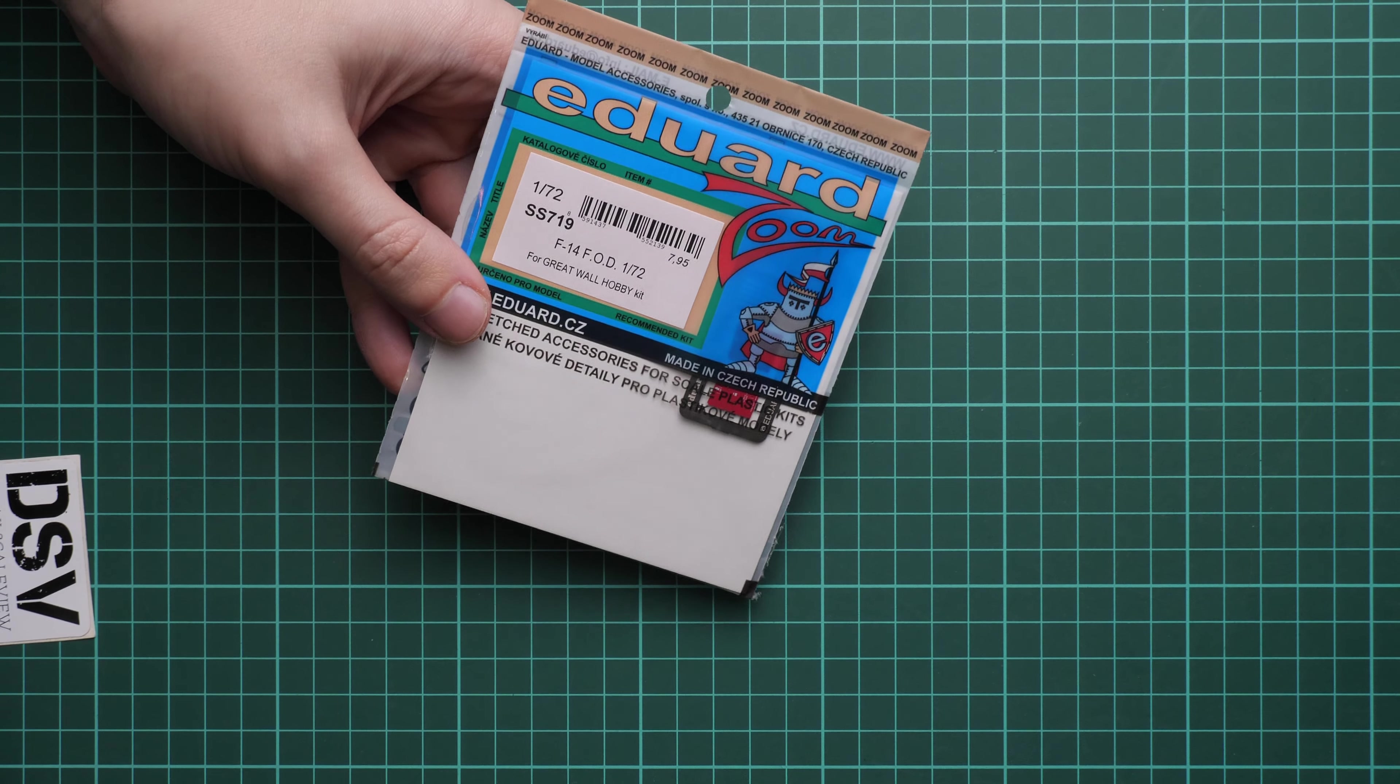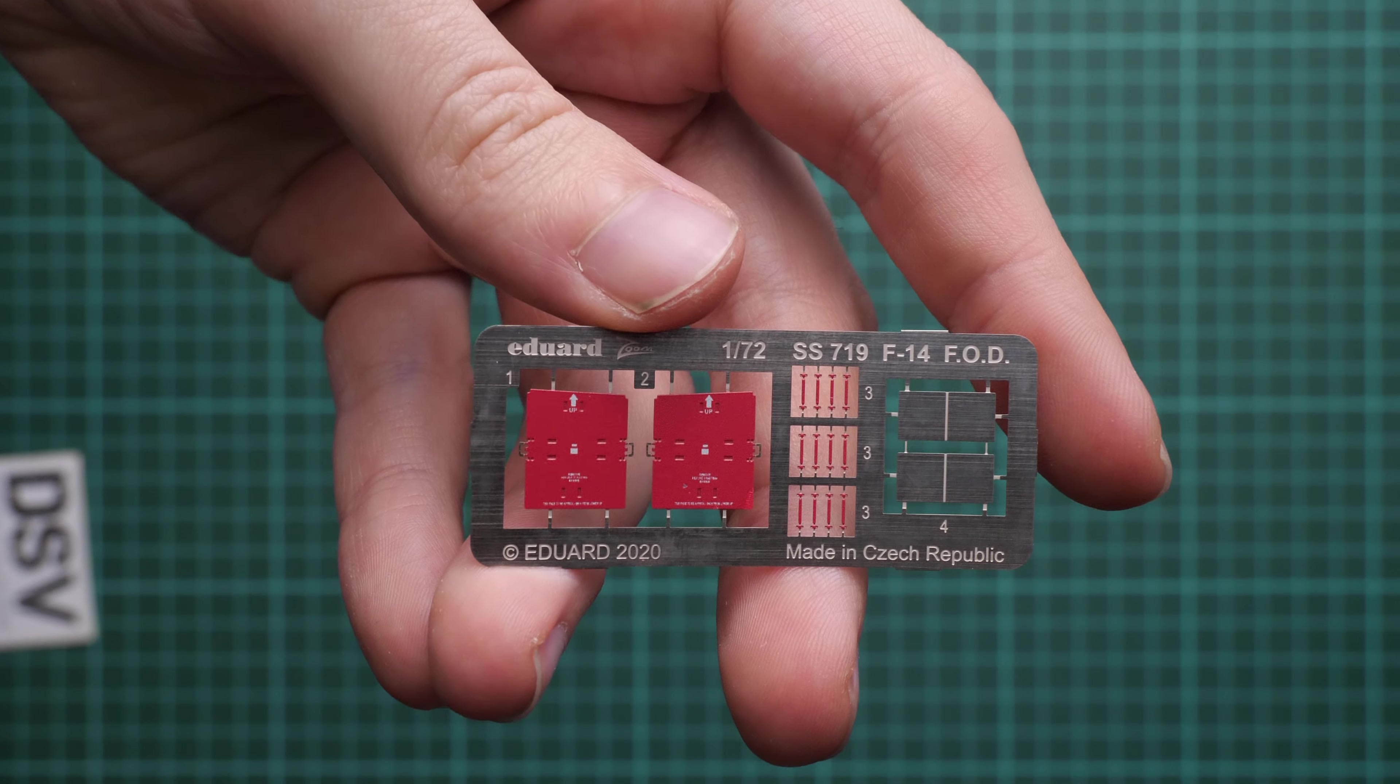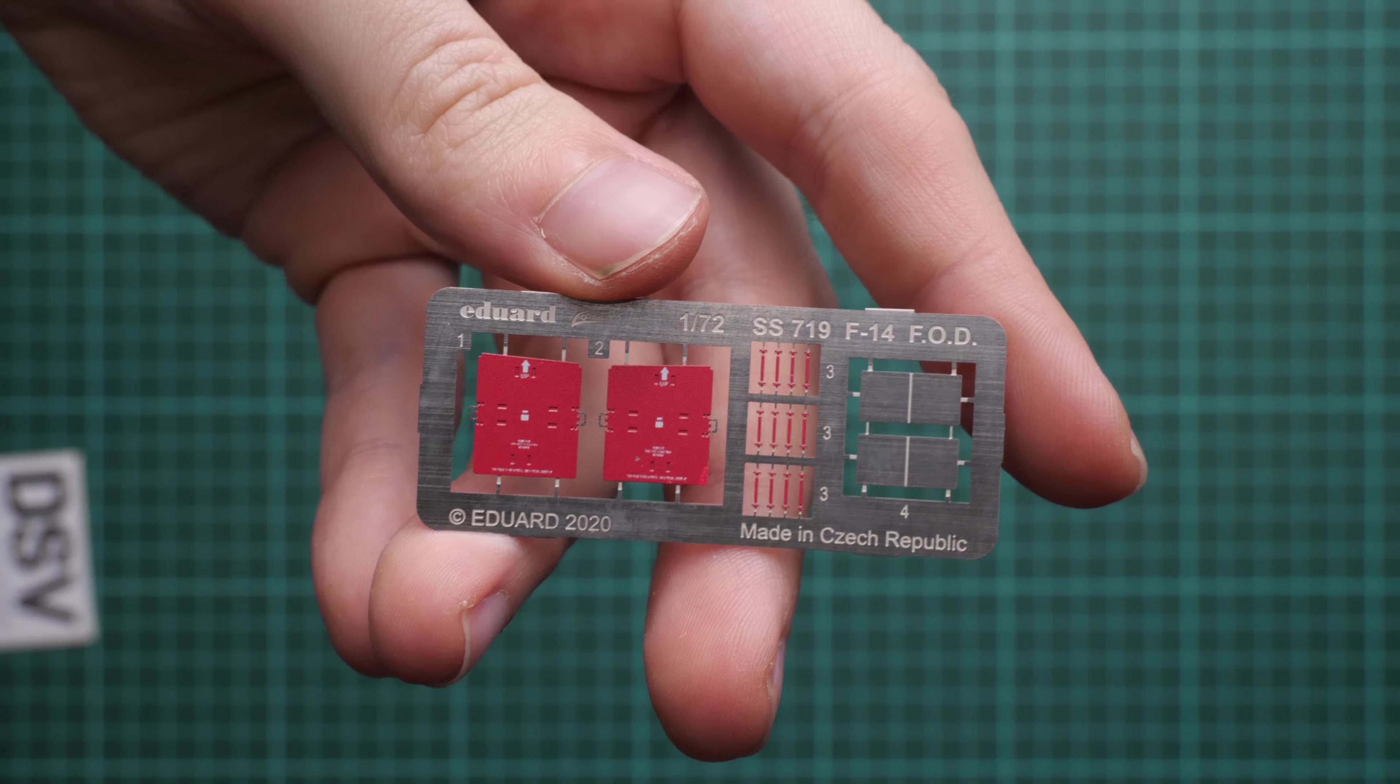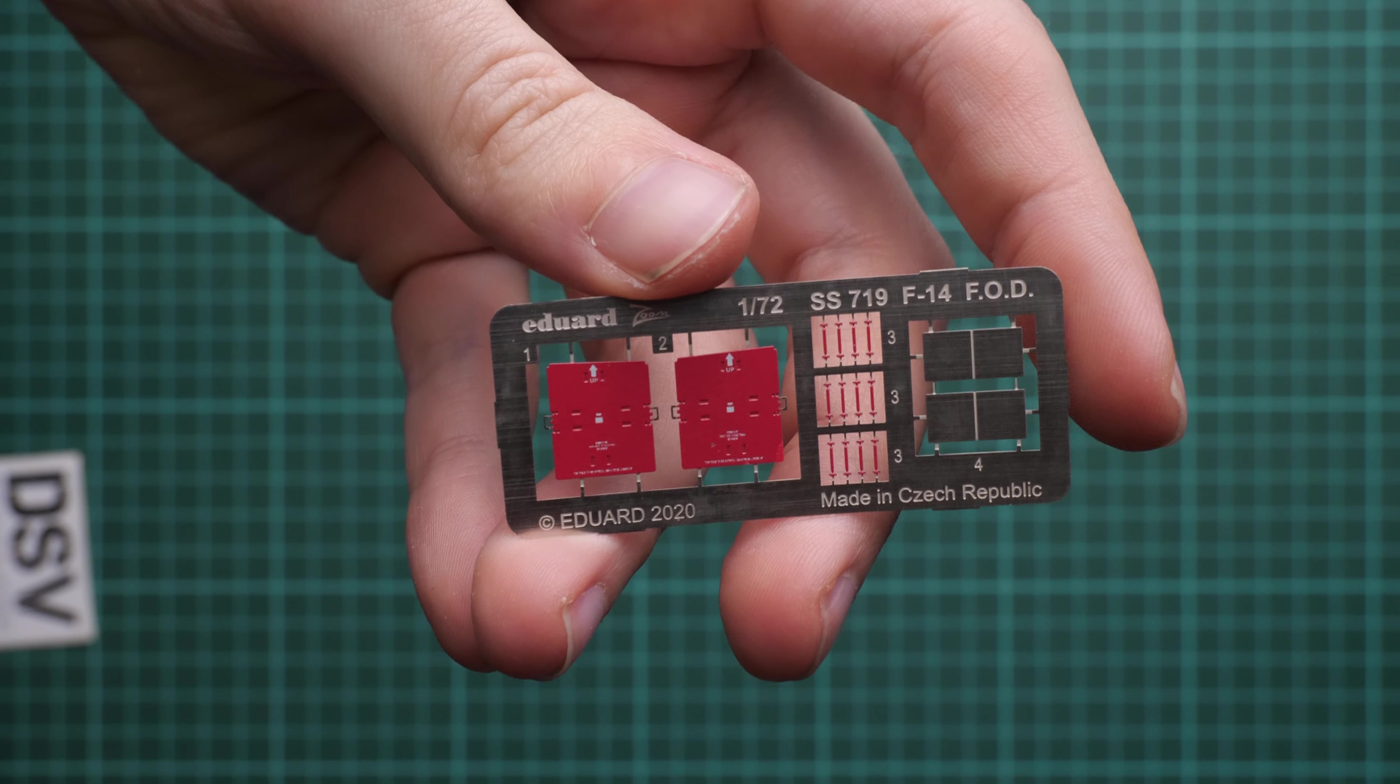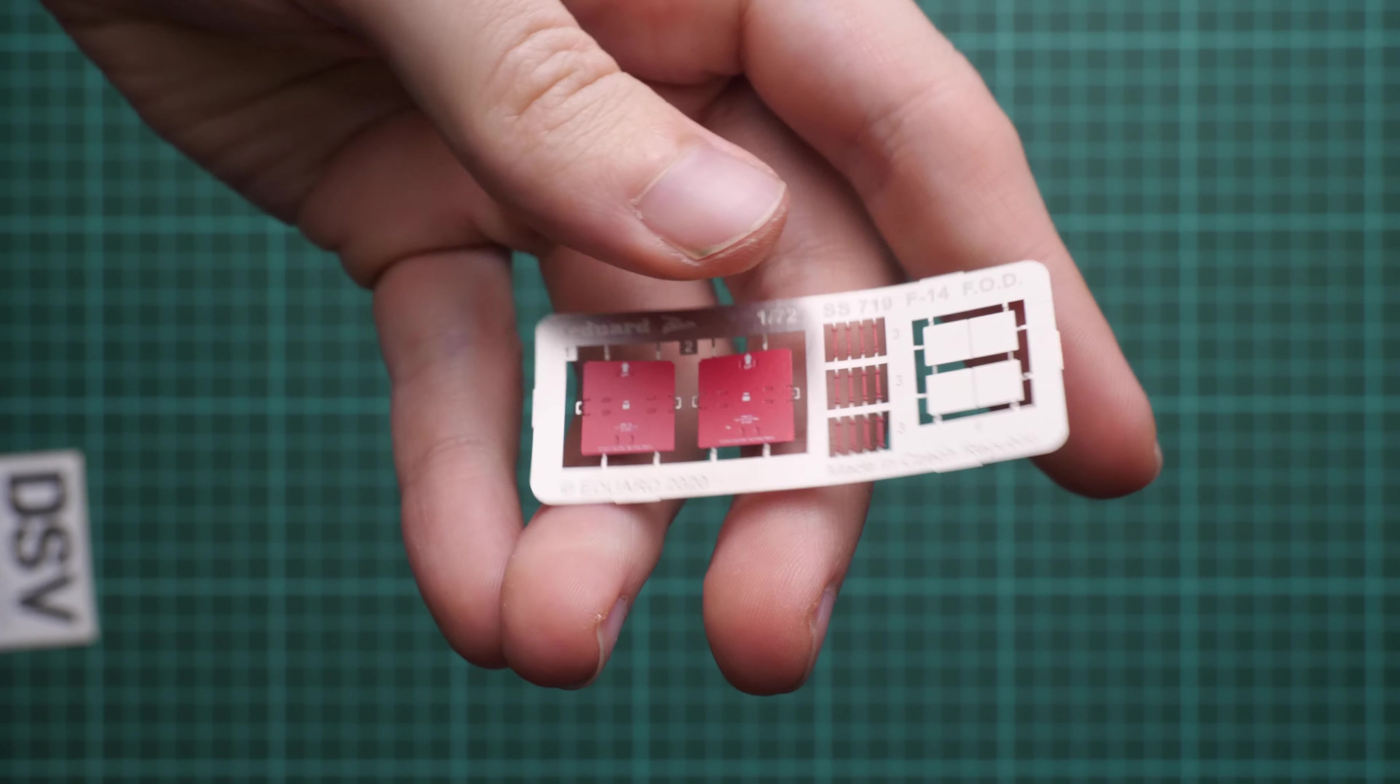Next, we continue with the FOD set. As you can see, it's a PE set. Let's open it. This will be handy in case you would like to replicate aircraft parked somewhere, and I think that's what most of the modelers do. So here is this tiny PE fret. I will show it like this. As you can see, it is pre-painted, so that's why it will be even more handy. Of course, you will have to do some bending because some parts should be sticking out of these panels.